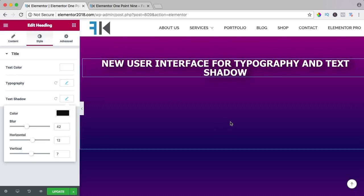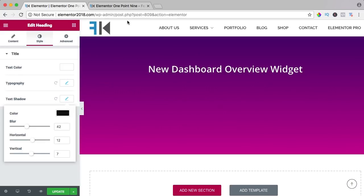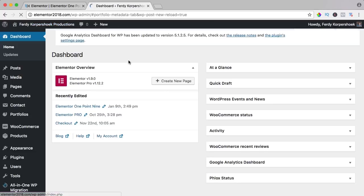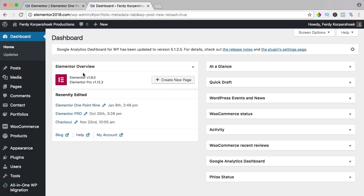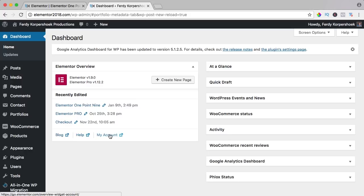Then we have a new dashboard overview widget. If I go to the dashboard, you see it over here: which version of Elementor, which version of Elementor Pro. You can create a new page with one click, and you can see your recently edited pages or posts. You can also see the most recent blog post, ask for help, and go to your account.